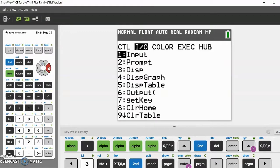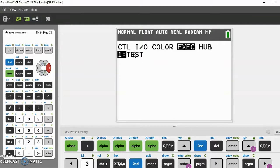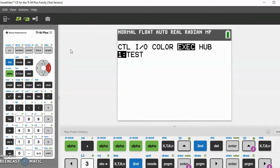You can also execute other programs inside your program using the Execute command under Program. If you have other programs in your calculator you can insert them in there. This is useful for very large programs — you can make separate sub-programs and import them so it doesn't look all cramped or crowded in one program.